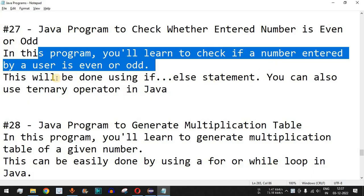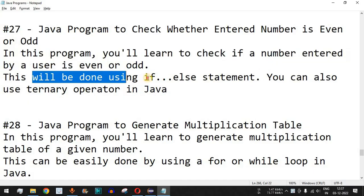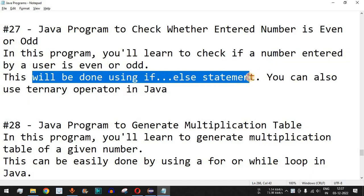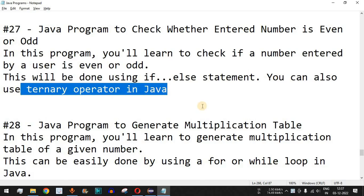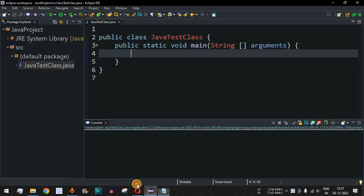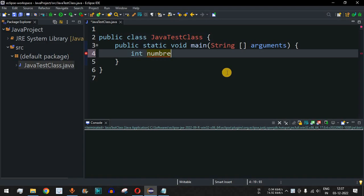This will be done using the if-else statement, or you can also use the ternary operator in Java in order to find whether the entered number is even or odd. Let us move to the Eclipse IDE over here, and first of all we need to declare a number variable, so it will be int number.